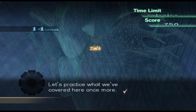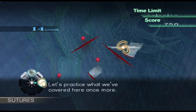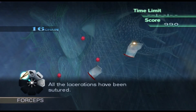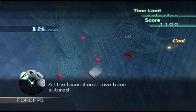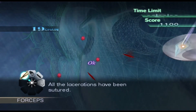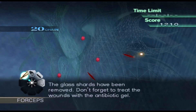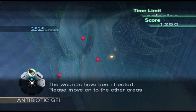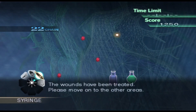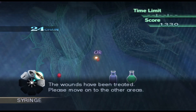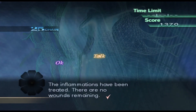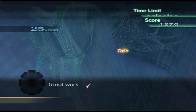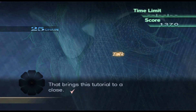Let's practice what we've covered here once more. All the lacerations have been sutured. The glass shards have been removed — don't forget to treat the wounds with the antibiotic gel. The wounds have been treated. Please move on to the other areas. The inflammations have been treated. There are no wounds remaining. Great work! That brings this tutorial to a close.